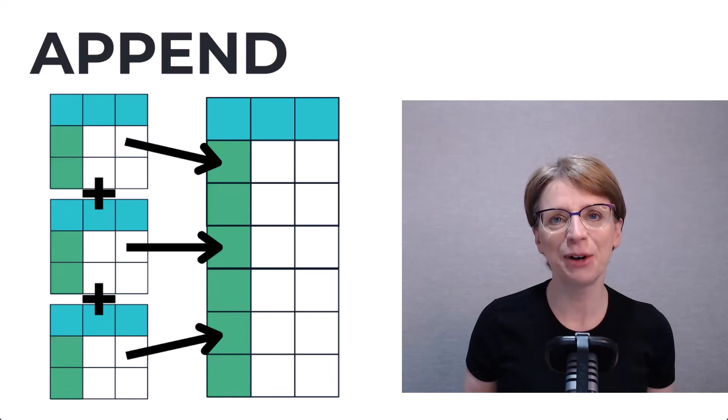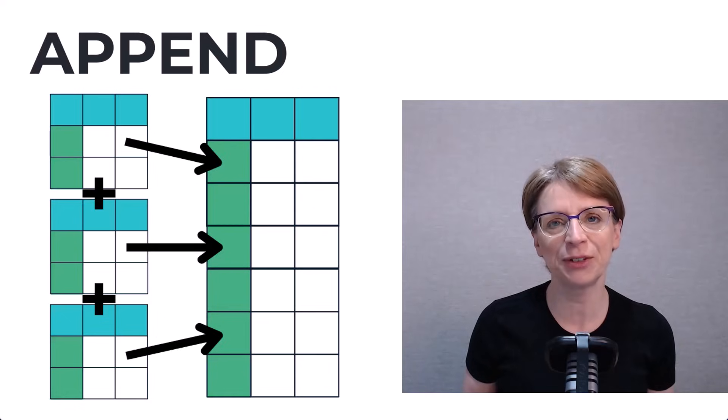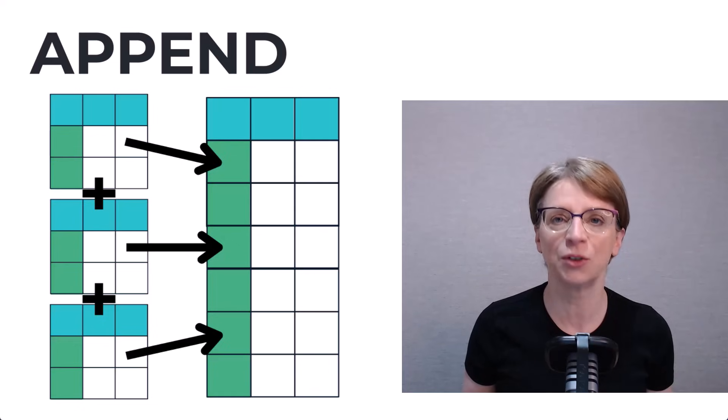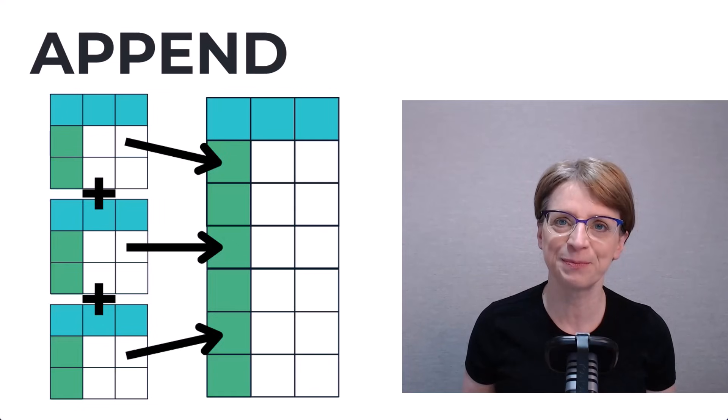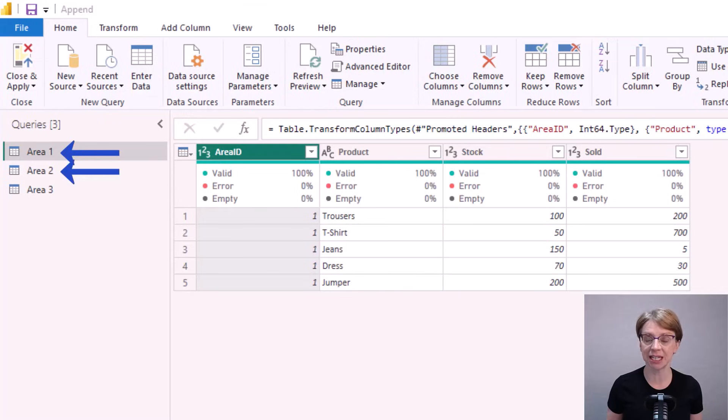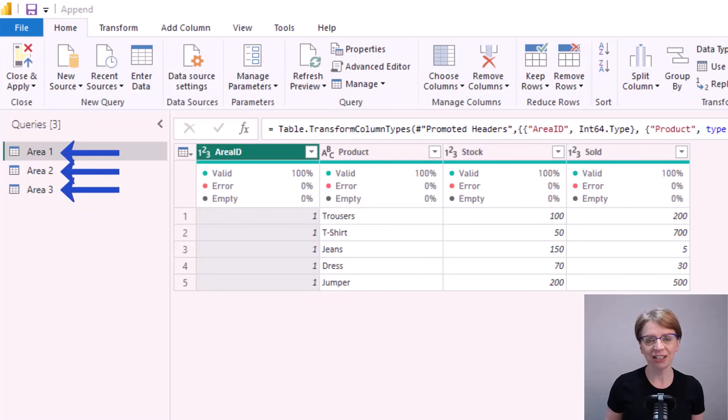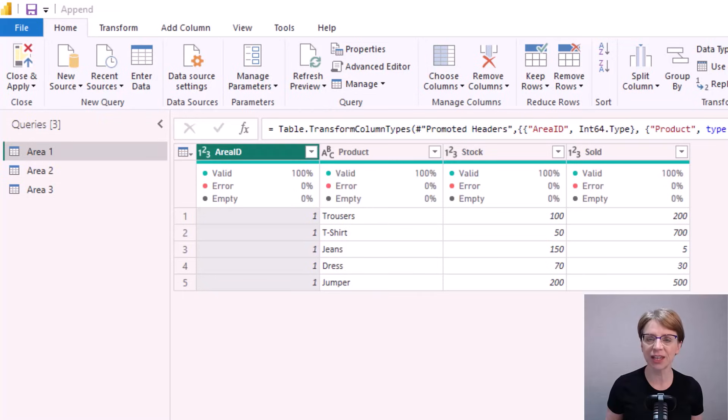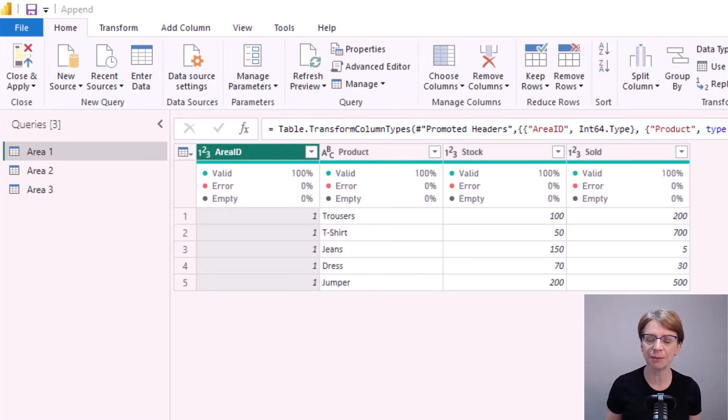Hi, I'm Pauline and I provide practical data skills for real-world analysis. In our scenario we have three tables containing sales data. Each area completes and sends its sales area data to head office. Head office then combines the data together for use in a management report in Power BI.